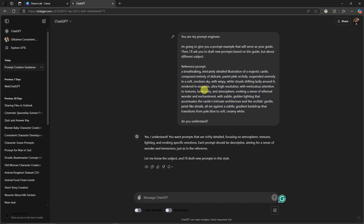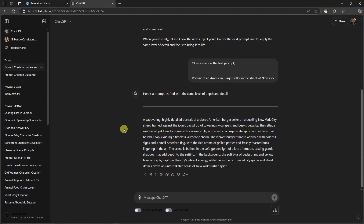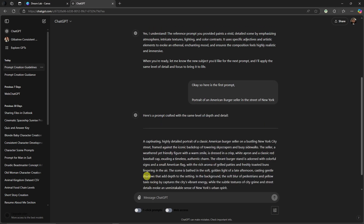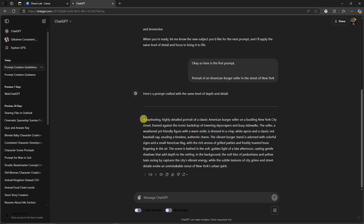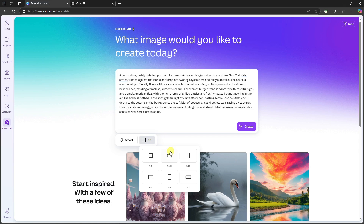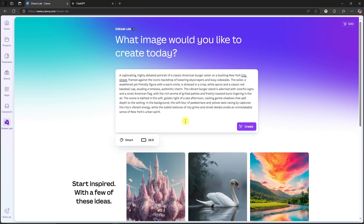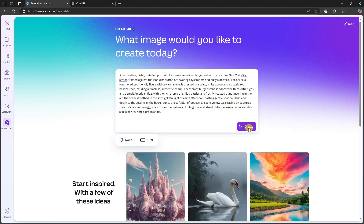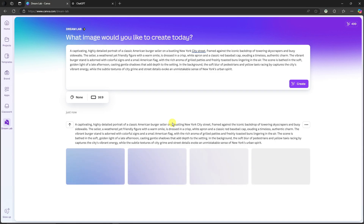I've prepared some prompts in my notepad. ChatGPT is asking me for the subject, so I'll give it: 'a portrait of an American burger seller in the streets of New York.' After ChatGPT generates two prompt choices, I'll copy one, go back to Dream Lab, paste it in, set the aspect ratio to 16x9, set the style to none as a starting point for comparison, and then click Create.